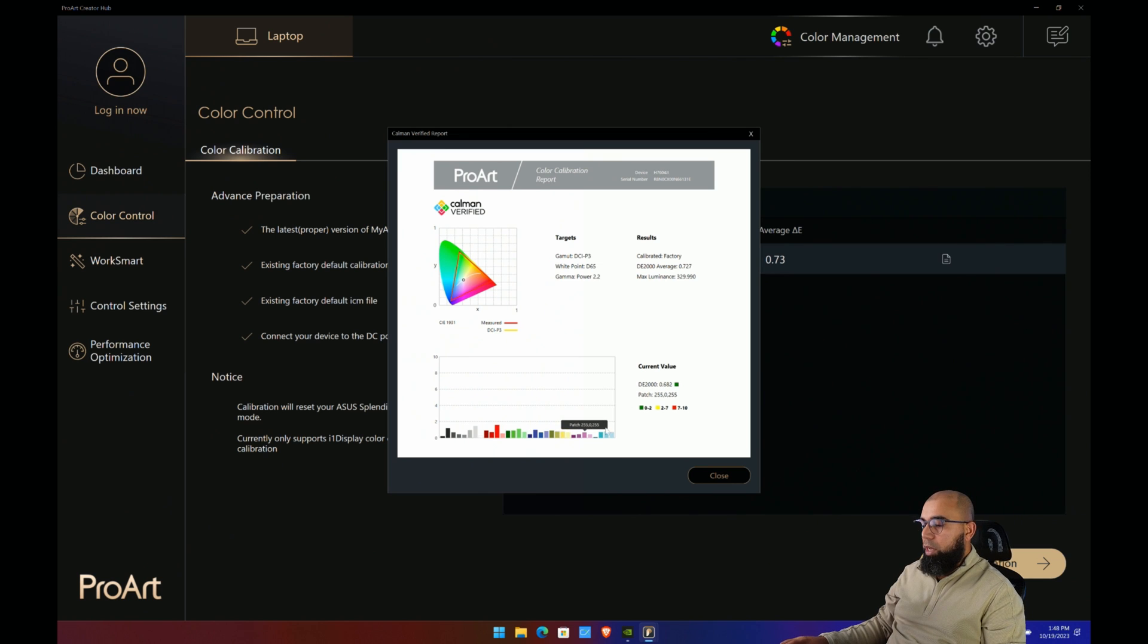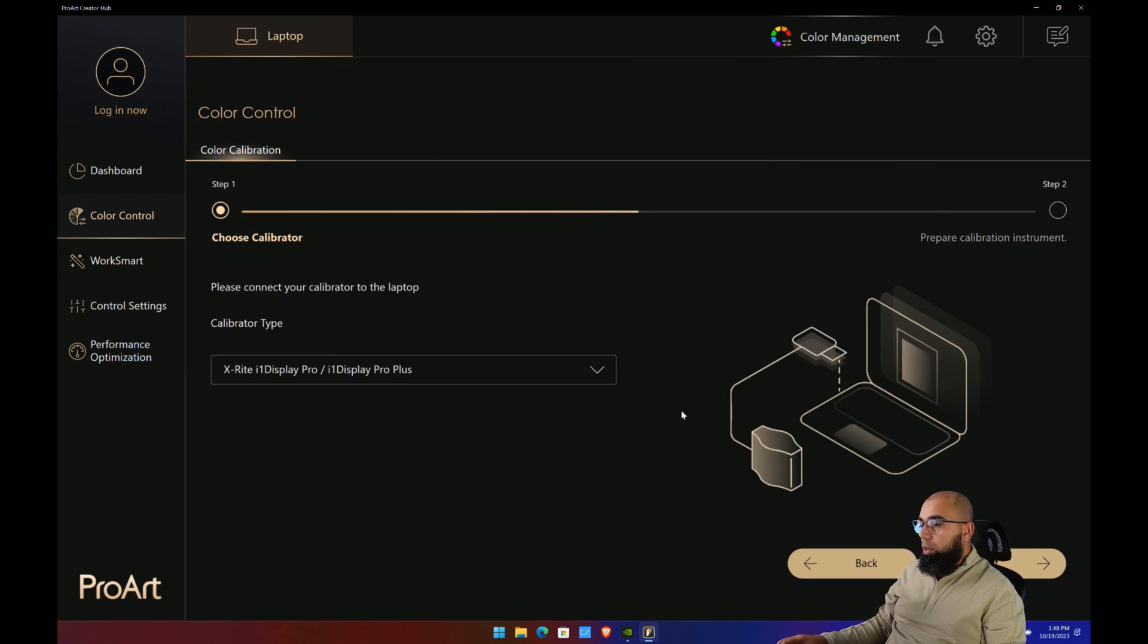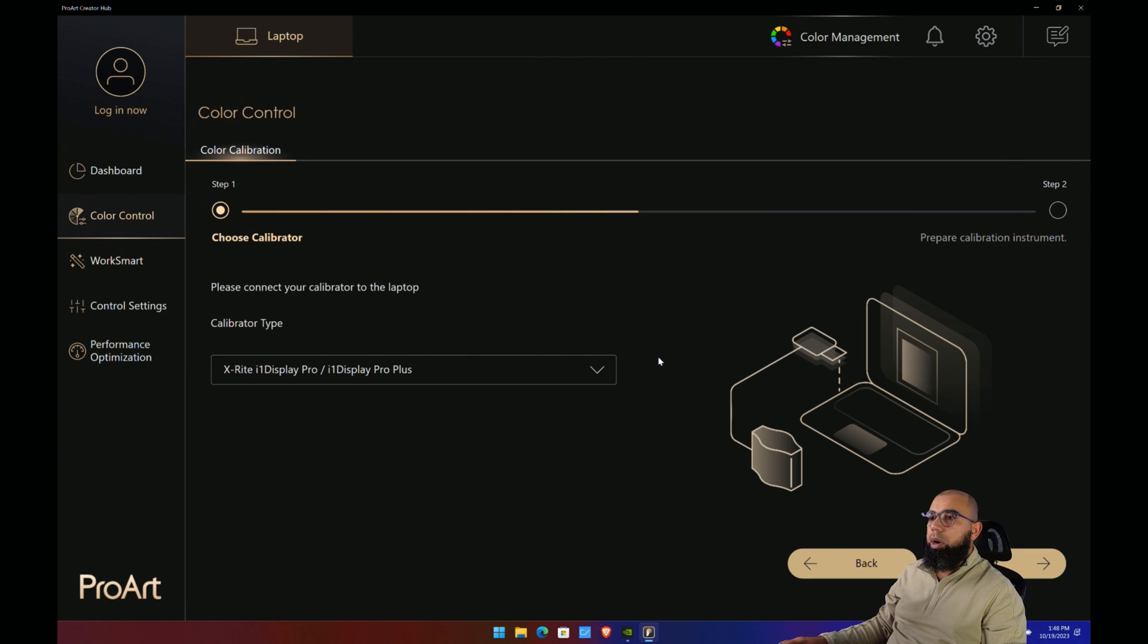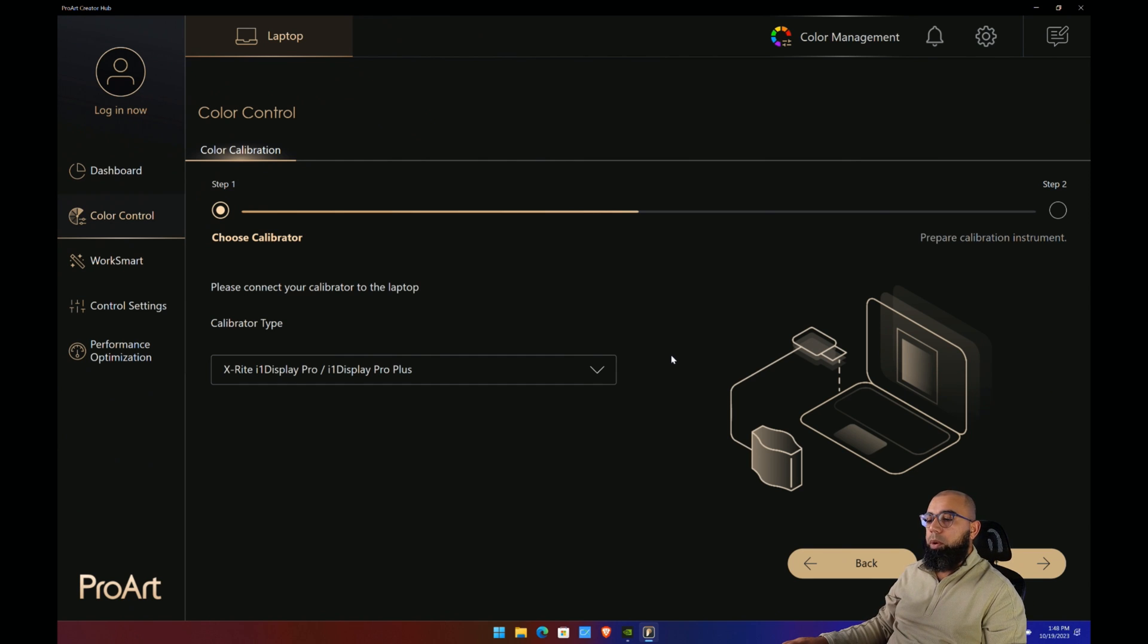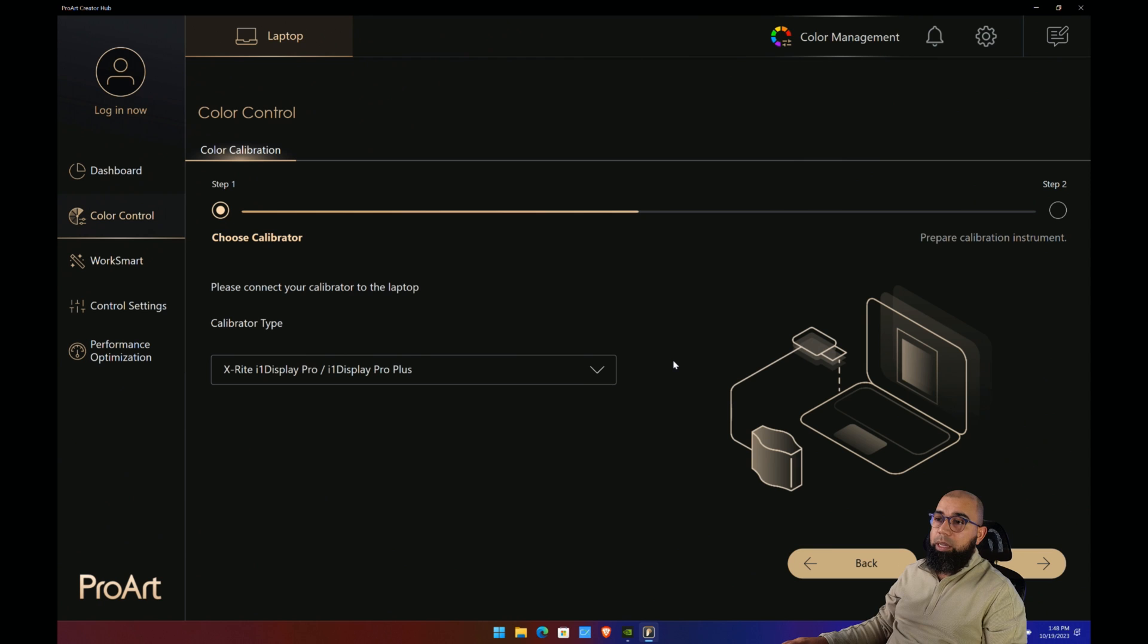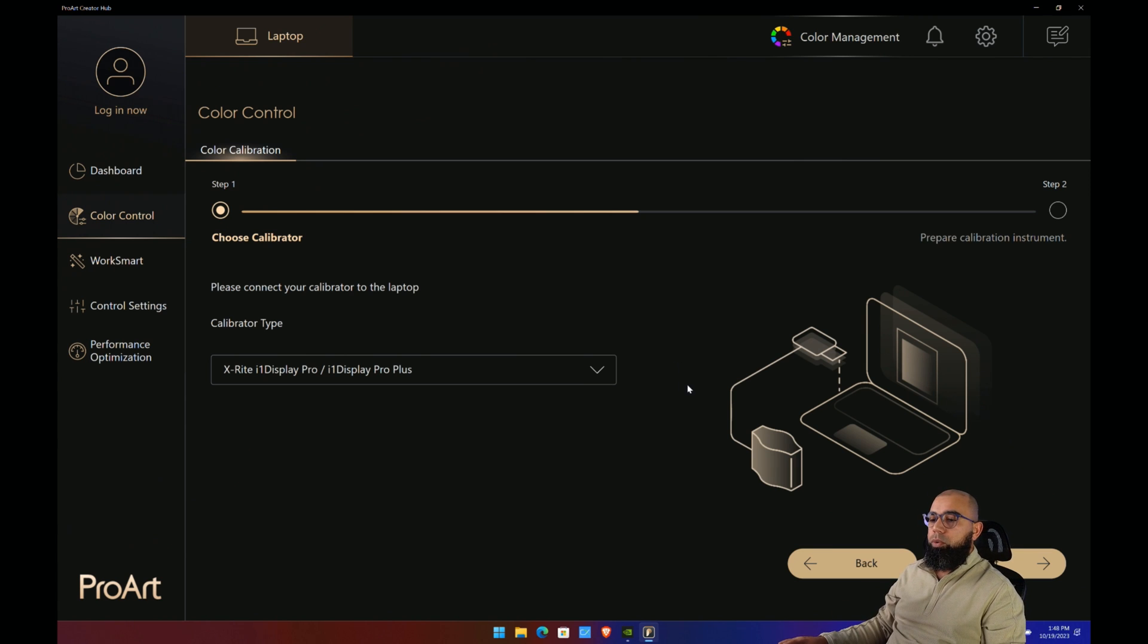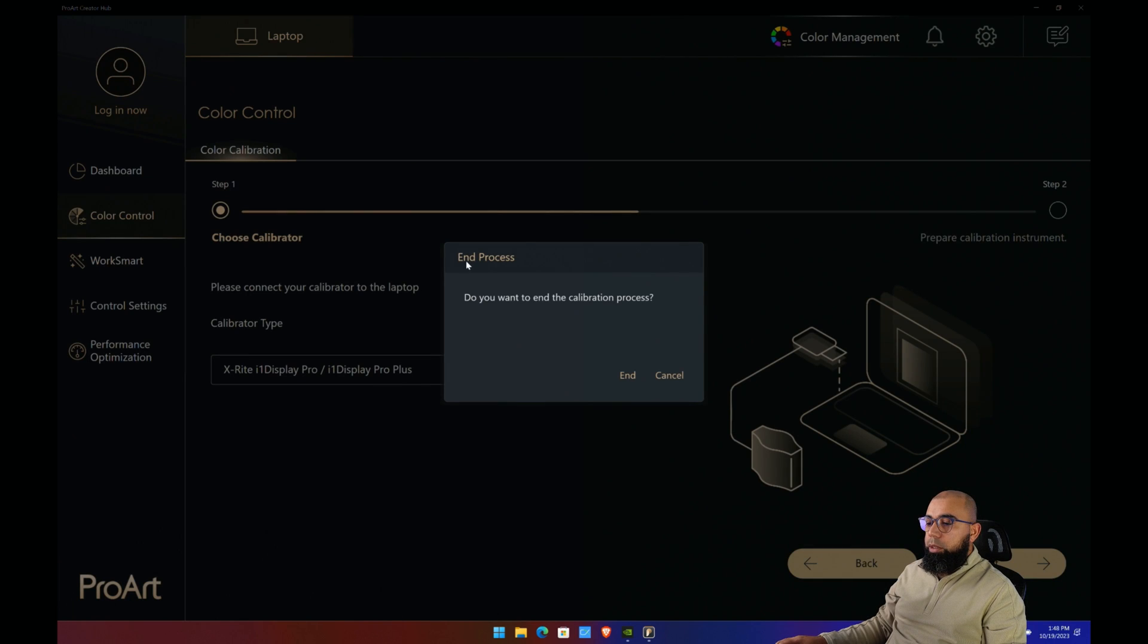You can also start a recalibration which will take you through different steps to recalibrate this device, but since it's already been calibrated in the factory, I don't see a need to do that unless you have a specific creator workflow and you need to optimize colors or switch over from the DCI-P3 mode to an sRGB mode for your laptop.